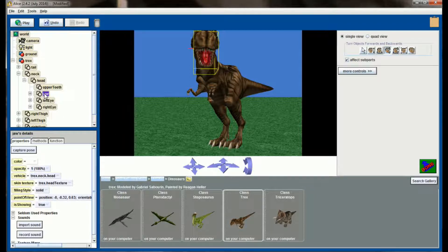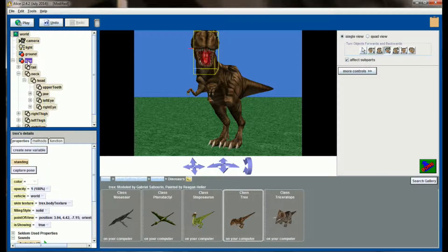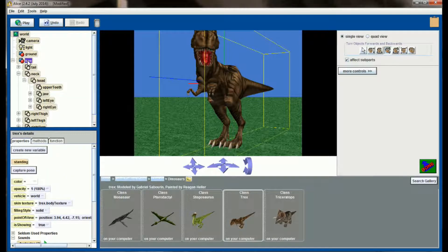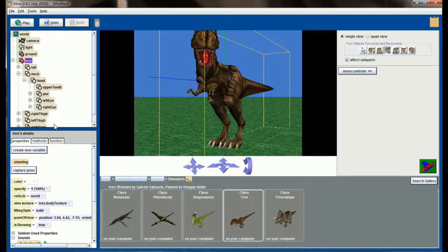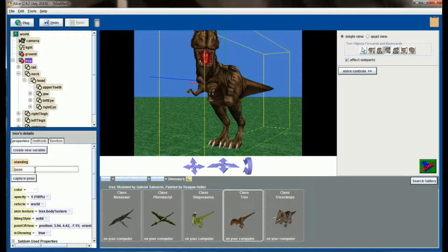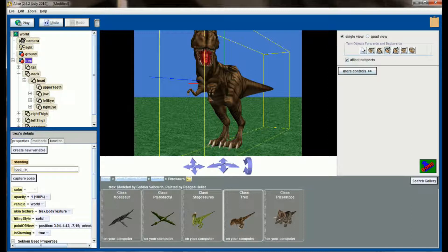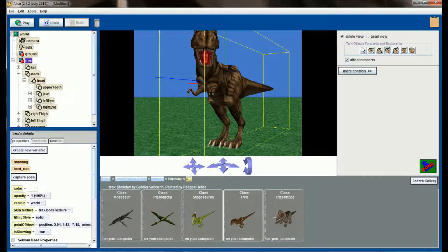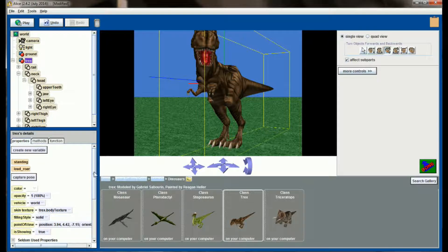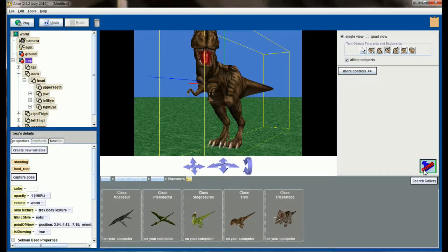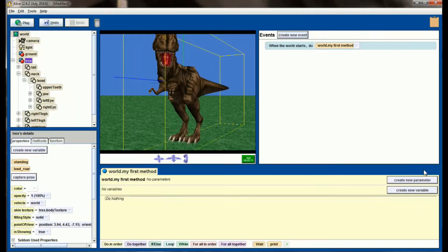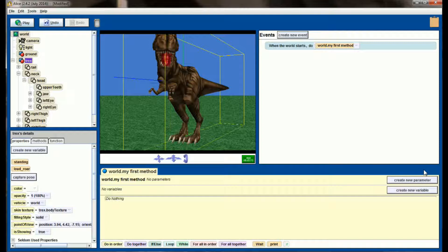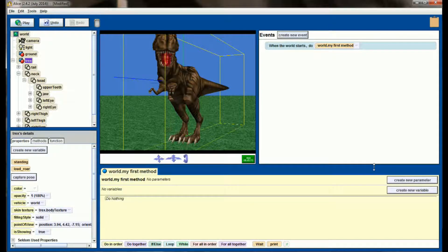So I have the jaw selected now. I want to capture this entire pose, so select the entire T-Rex. Make sure you don't do this while only the jaw is selected. We're going to capture a pose and we're going to call this Loud Roar. Click on Done, and let's create a method to utilize these poses.